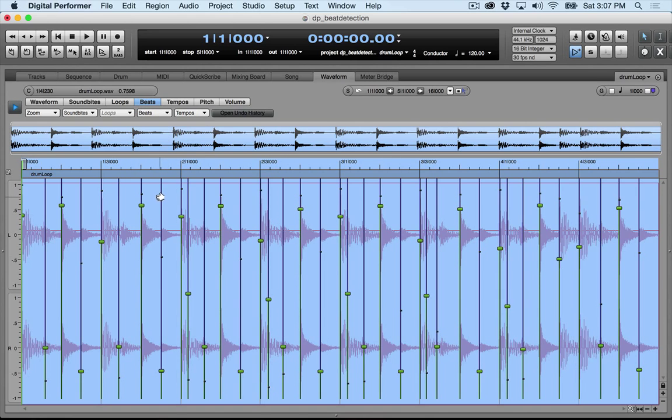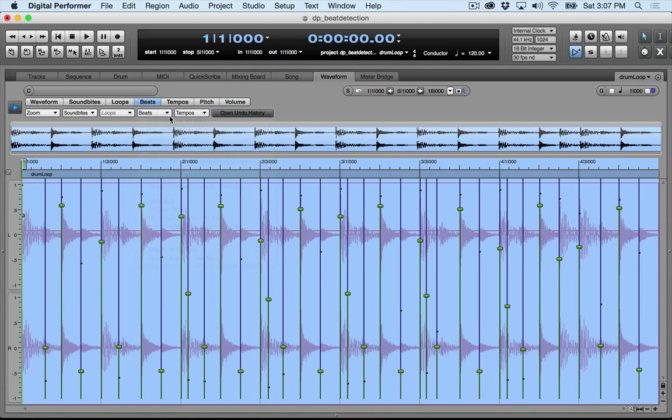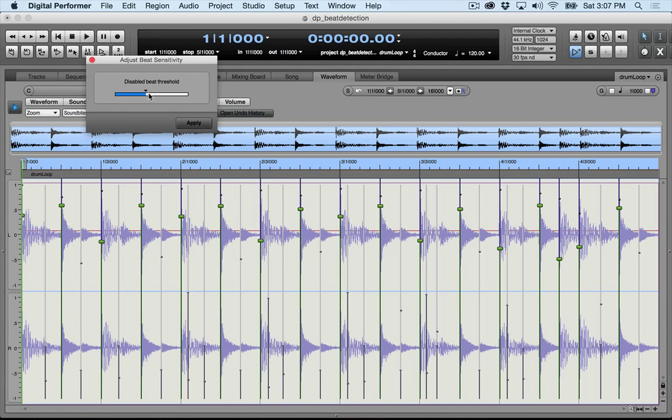So it picked out all these transients for me. I can now adjust the sensitivity, and it does it by velocity. So let's say we want to keep it here.